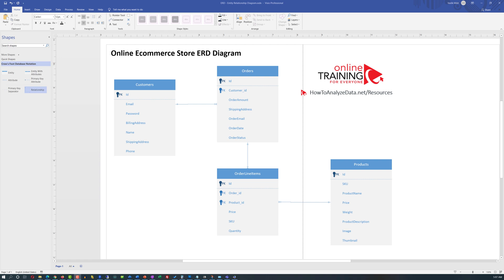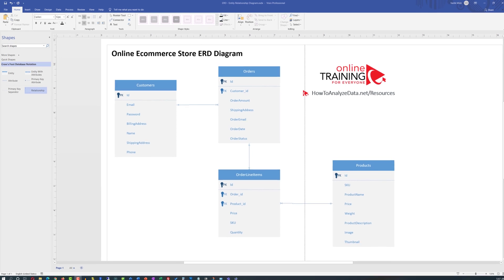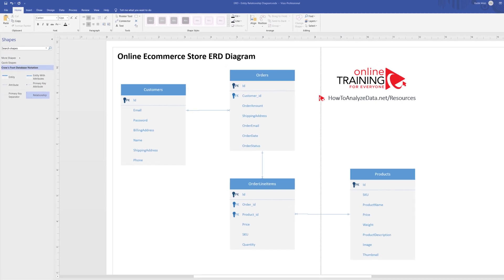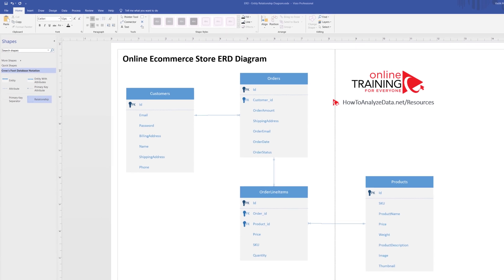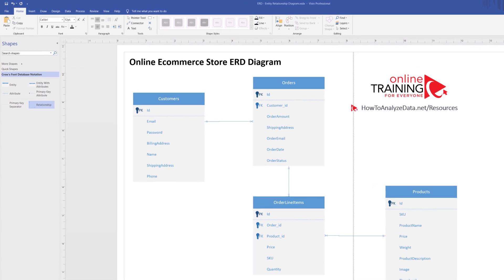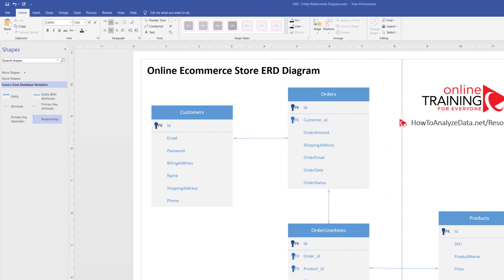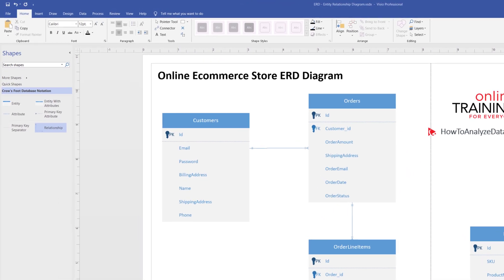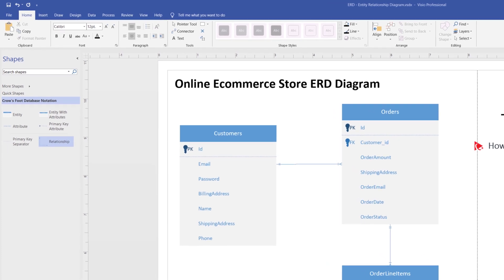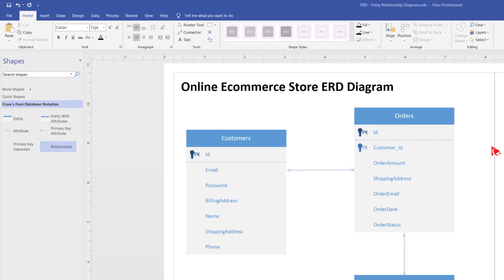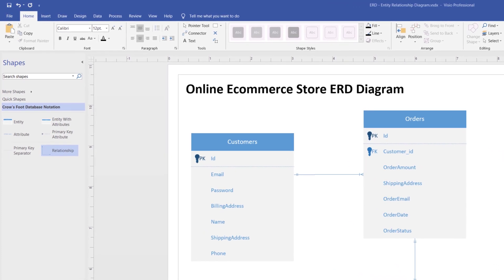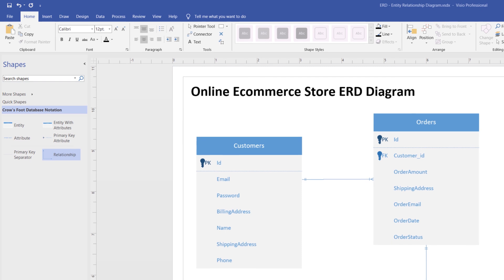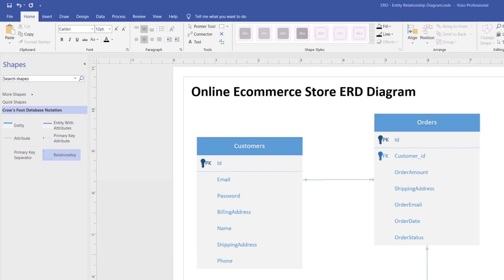This diagram already looks great, but you can make it look even better. Some people are very particular and would like to use specific color themes for their diagrams. I have great news for these people. Microsoft Visio provides exceptional capabilities to improve design and make your Visio diagrams look extremely professional.